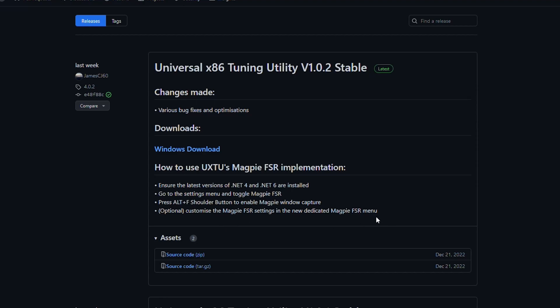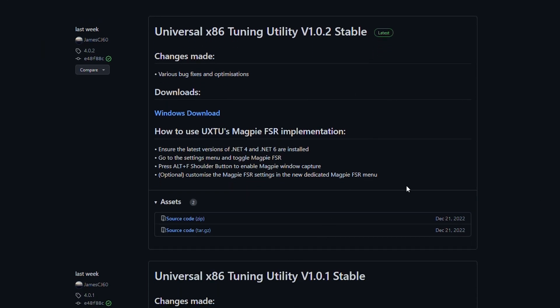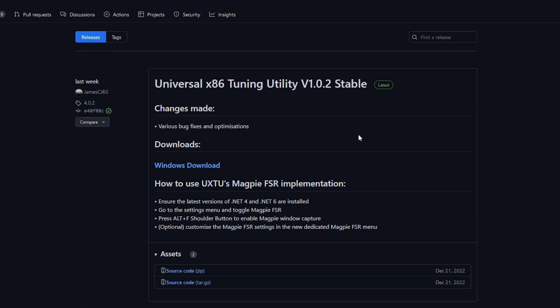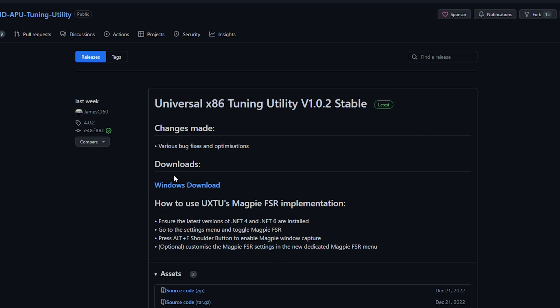Hey there guys, today I'm going to show you how to use FSR in pretty much any video game out there for free at absolutely no cost to you. This is the most simple way of going about doing it. The way we're going to do this is by using the Universal X86 Tuning Utility because it has built-in Magpie FSR. Magpie FSR is its own program that pretty much lets you inject FSR into any game out there. The problem is that the official release is not in English, and the English forks still have almost too much to control, which can get overwhelming. So this utility will let us use it in a very simple and easy way.